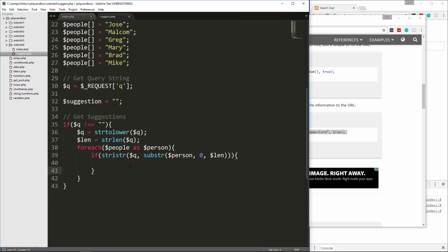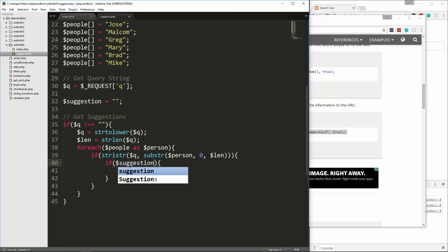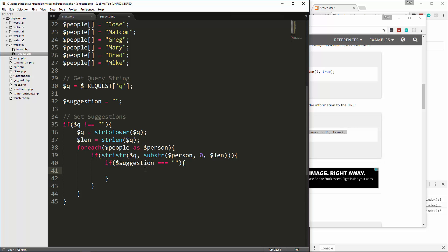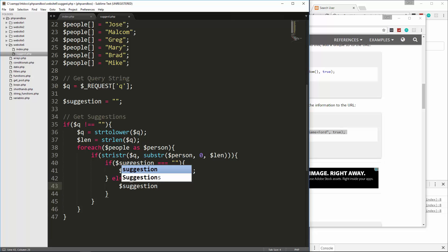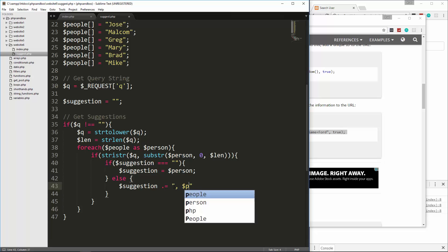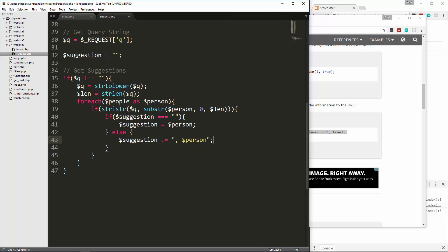Then in here, I'm going to say if suggestion is equal to nothing, then we're going to say suggestion is then going to be equal to person. Else, then suggestion, we're going to append a person, because if they, if it already found someone, and then there's another name that matches it, we want to add that onto it, so this just means we're appending. We're going to append a comma and then that person.